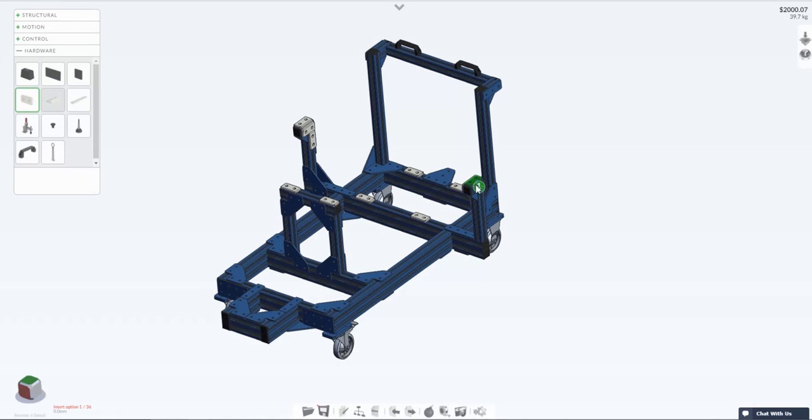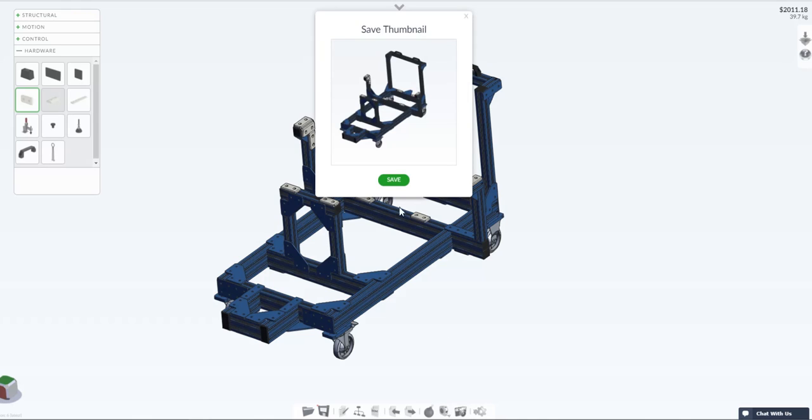To help you find your design in your assemblies be sure to capture a thumbnail using the camera icon in the menu at the bottom of your screen.